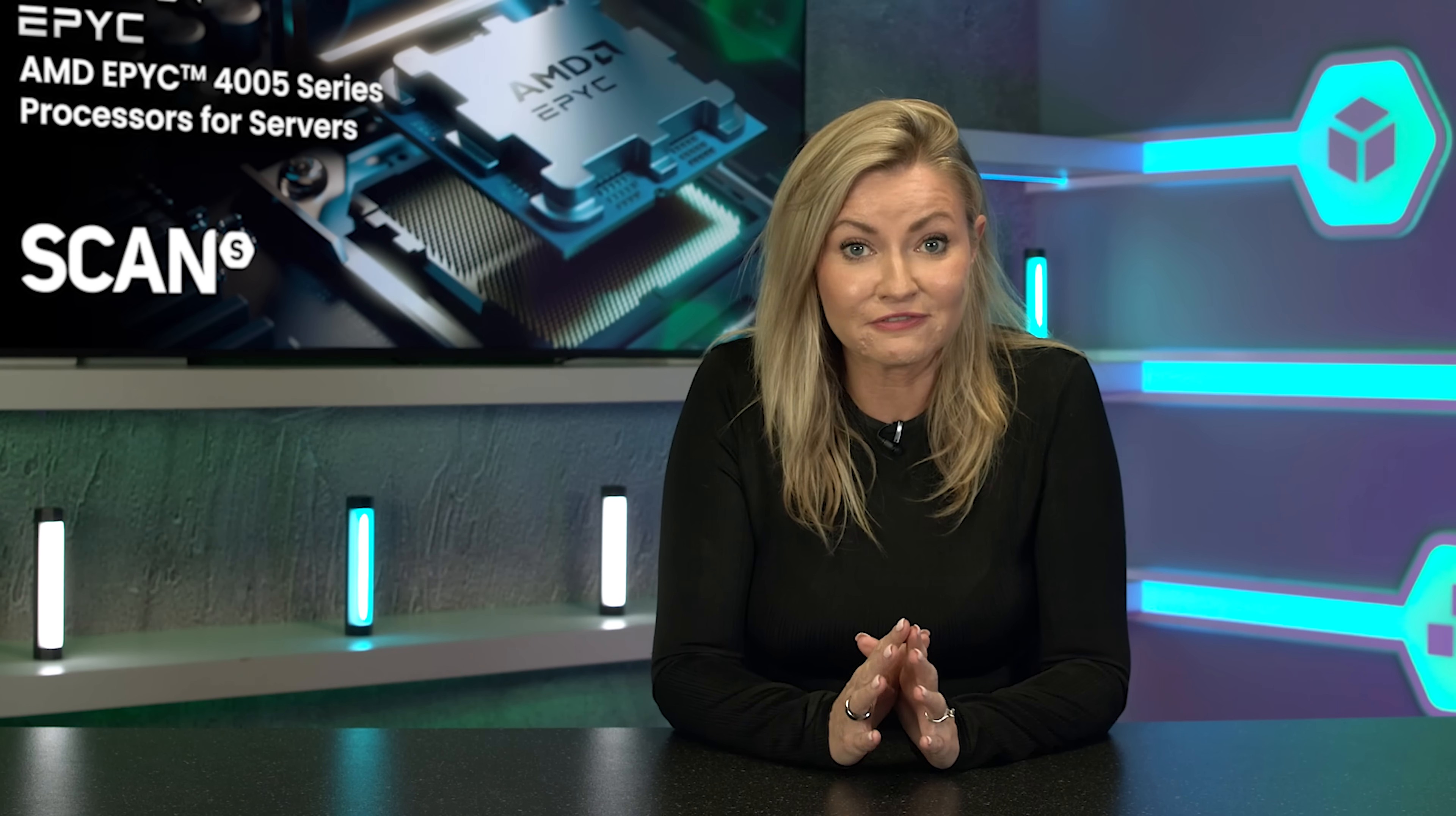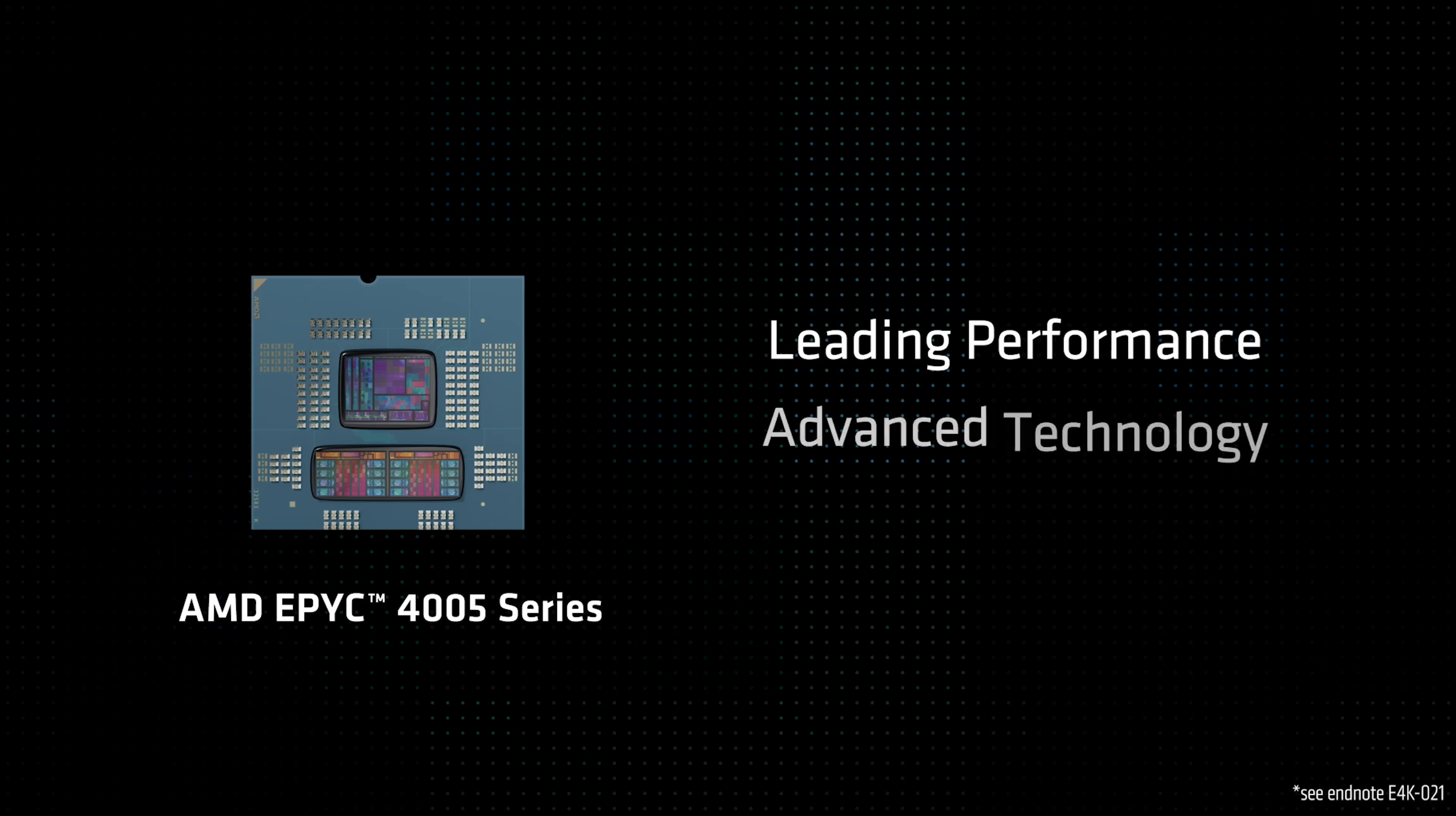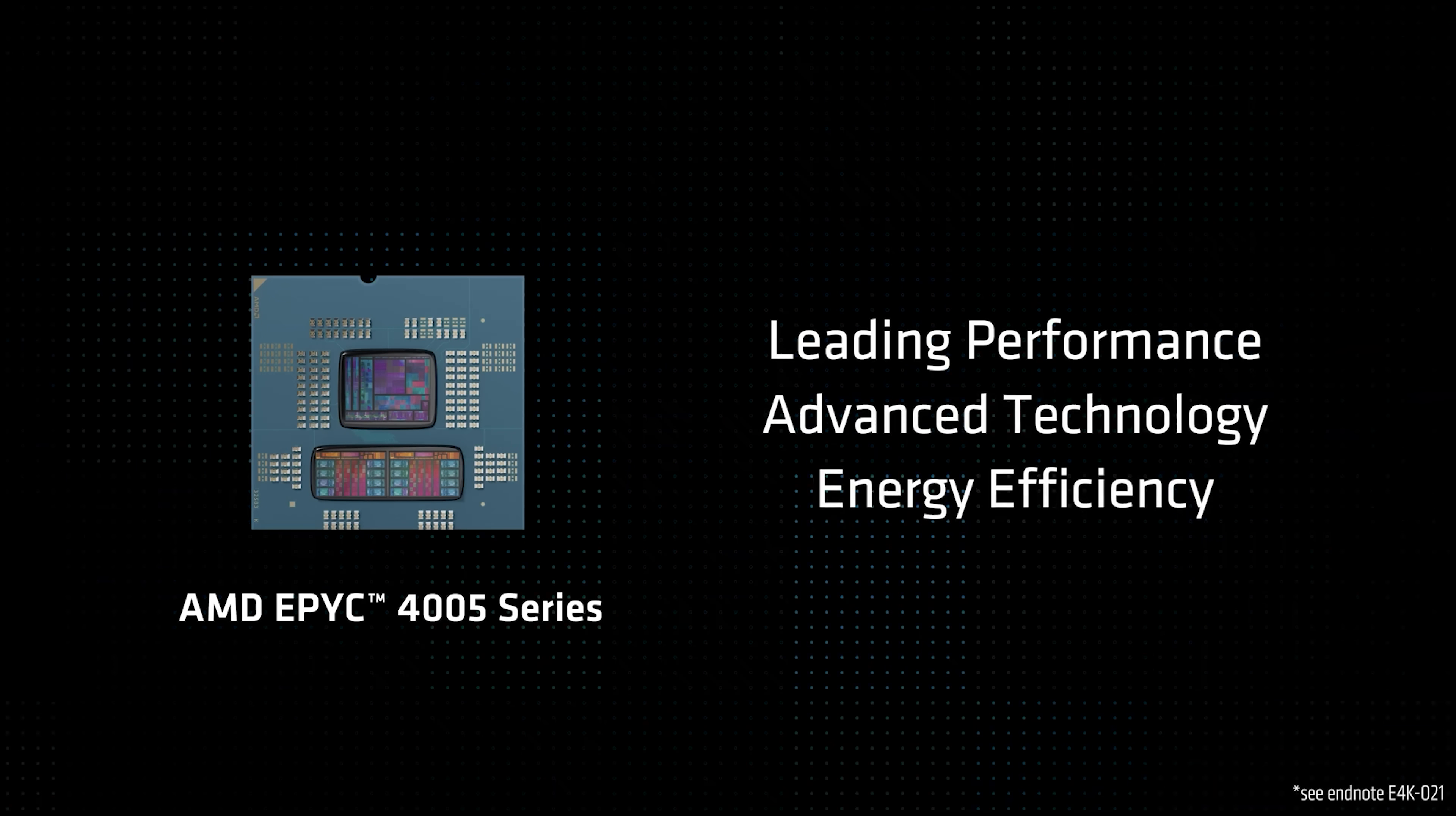These new server CPUs are based on the latest Zen5 architecture, just like the flagship EPYC 9005 range, delivering class-leading performance whilst remaining cost-effective.